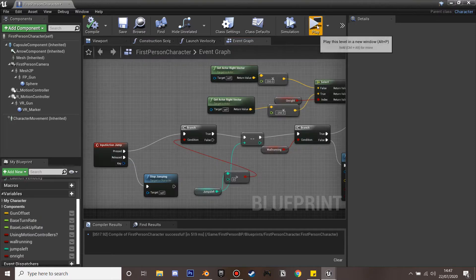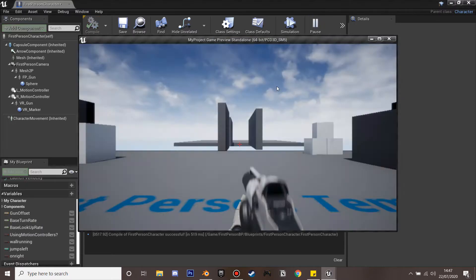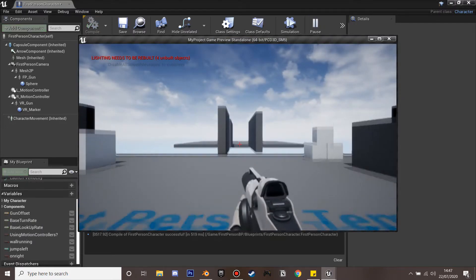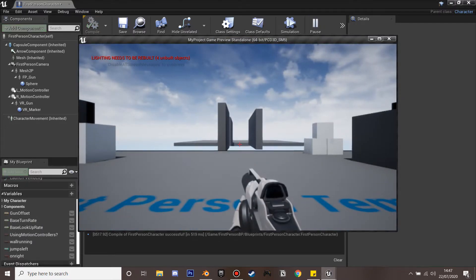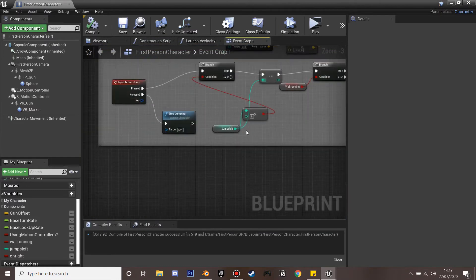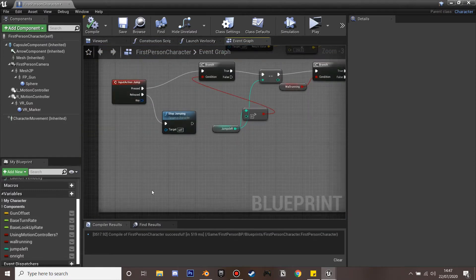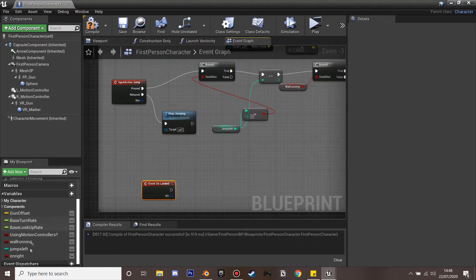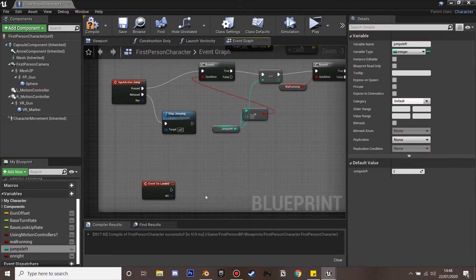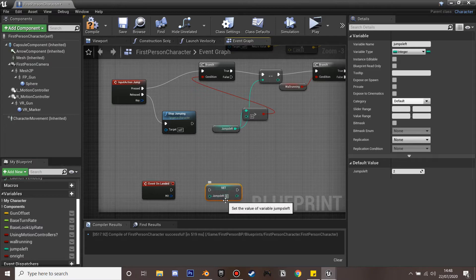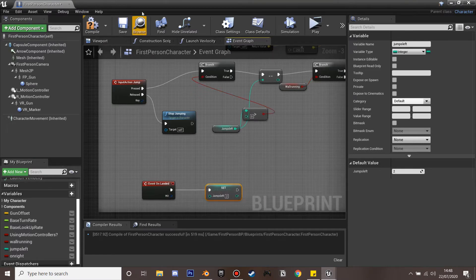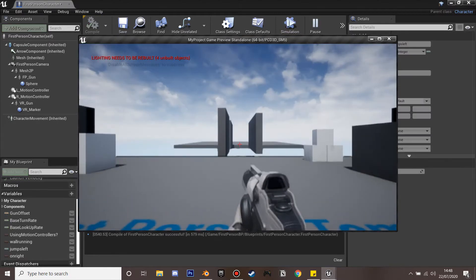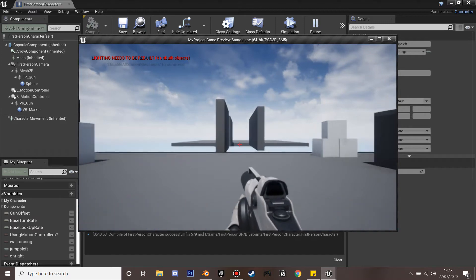Now we have our jump system. Testing it — we can double jump but then can't jump anymore. I forgot to reset jumps: on the Event On Landed we set 'jumps left' back to 2 so that after landing we have two jumps again. After compiling and saving, we now have a working double jump system.